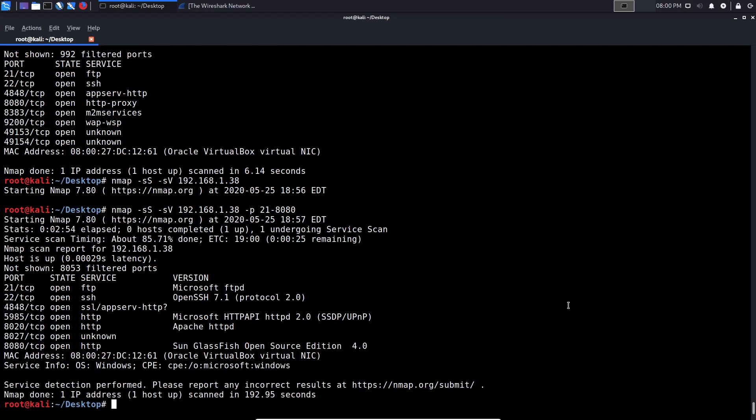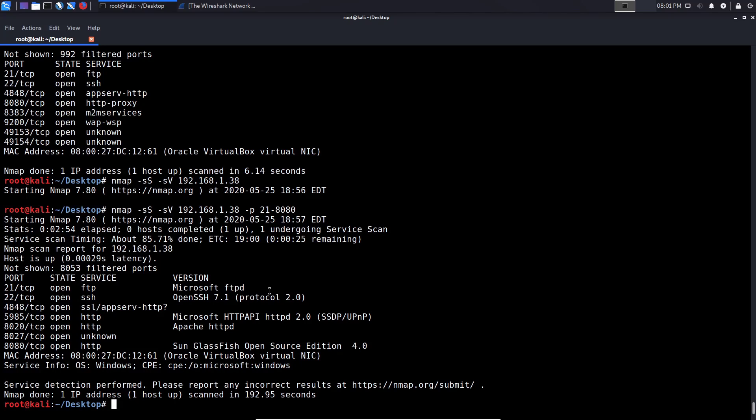All right, so the scan is complete. And as you can see, we get the same result, just that we have filtered or we've reduced the amount of ports that Nmap has got to scan with. And we got the service versions right over here displayed. So again, Microsoft FTPD, OpenSSH 7.1, so on and so forth.